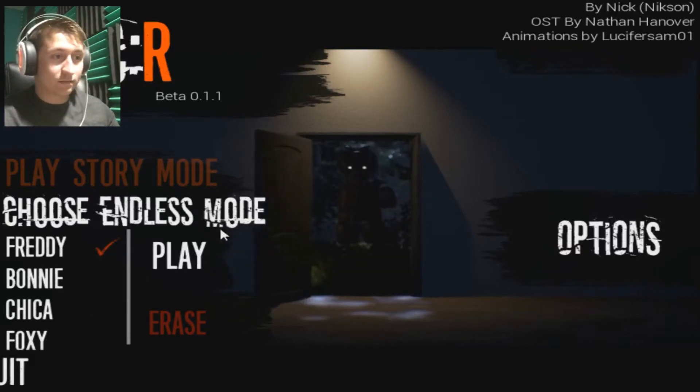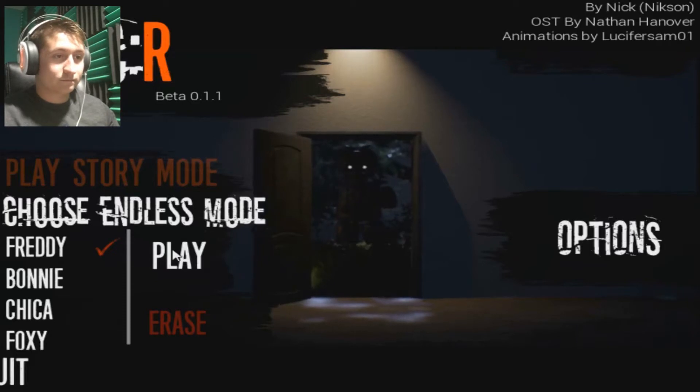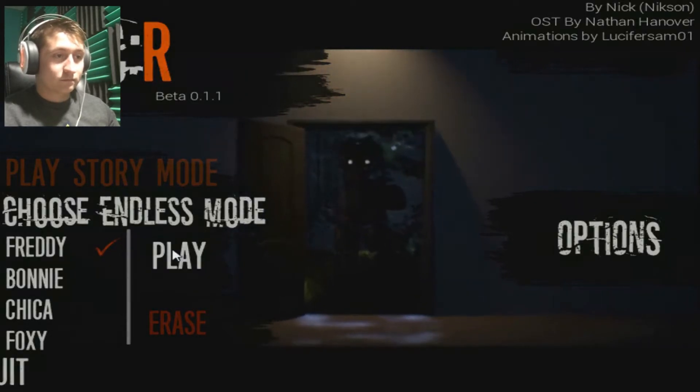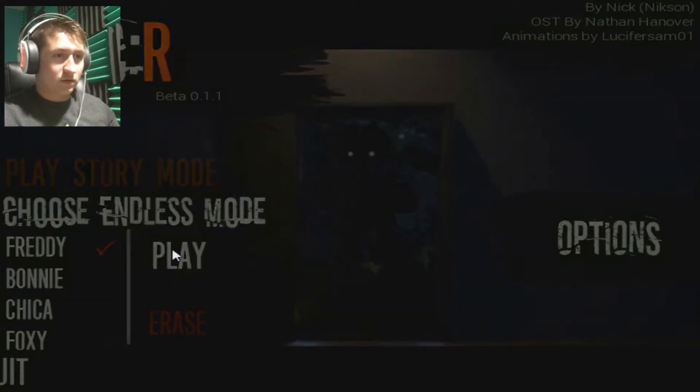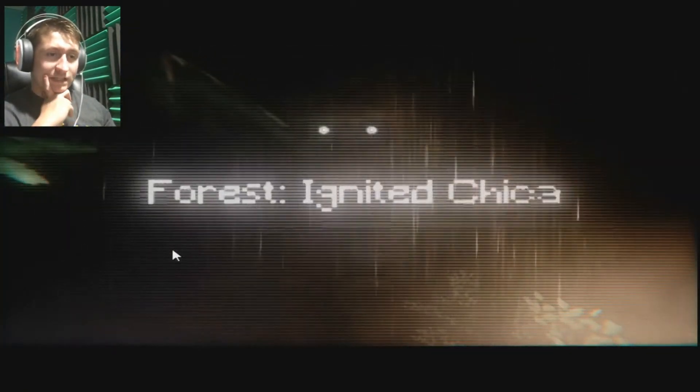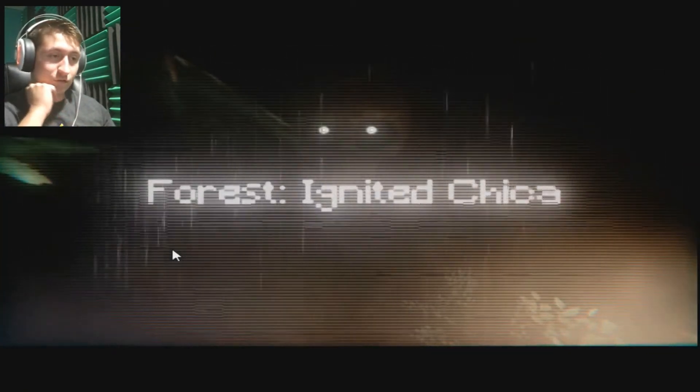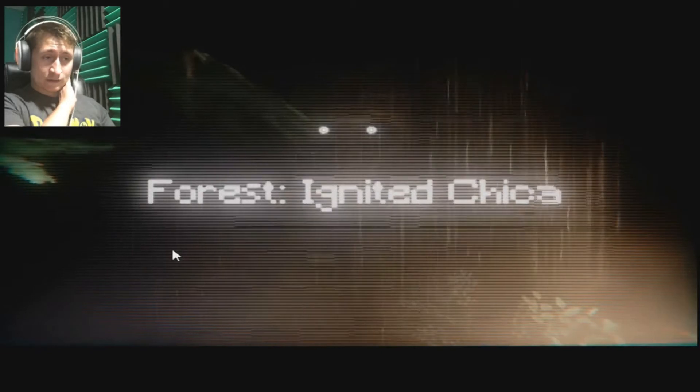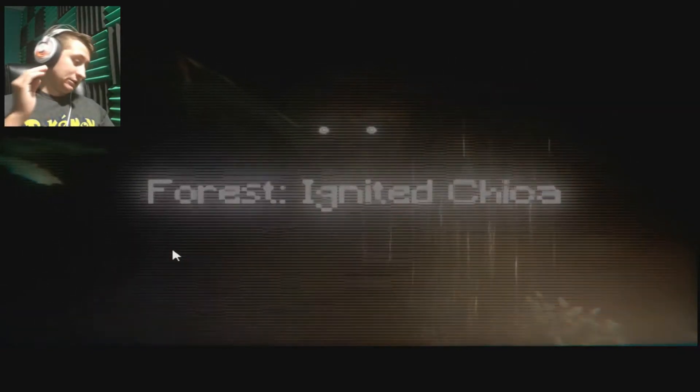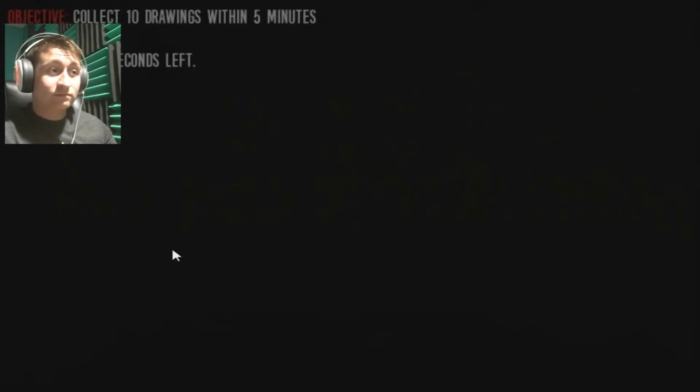Into the abyss we go. Forest Ignited Chica. Forest. I'm not a big fan of the forest, honestly. When it comes to the outside world I like it, but when I'm in the forest and I'm alone and I'm being tracked down by something that wants to kill me...